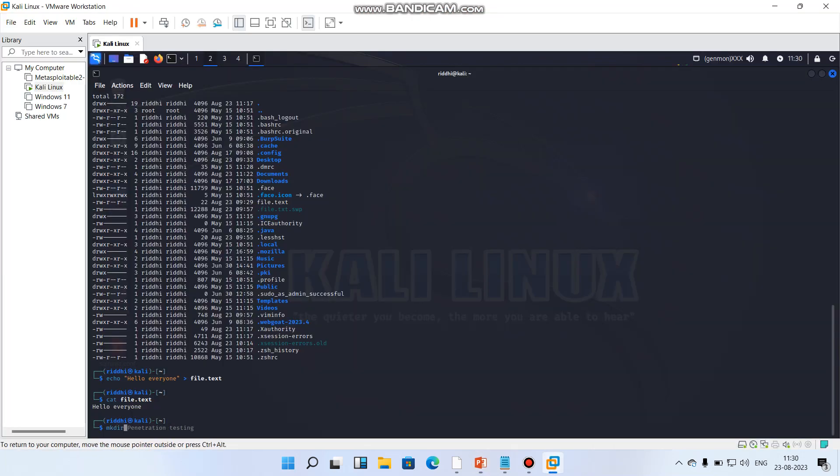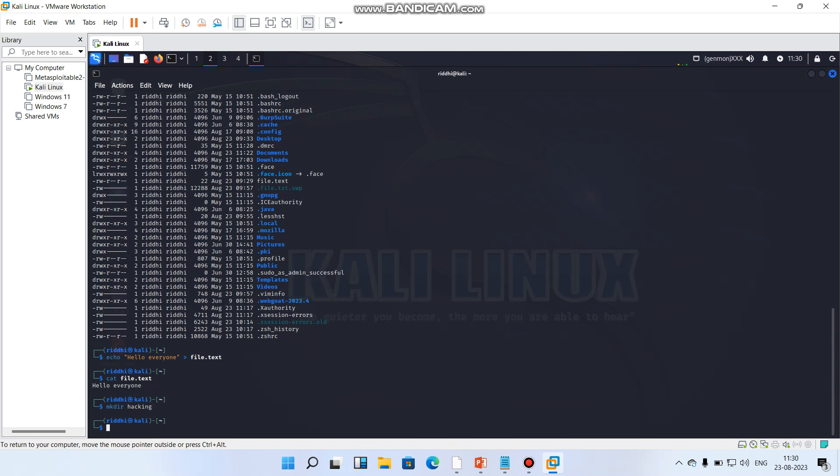Mkdir and then we can write air of my choice, like I can write hacking. Enter, so it will be saving as a folder here.